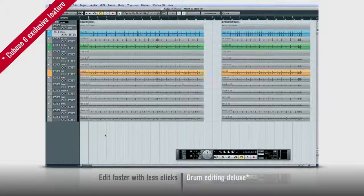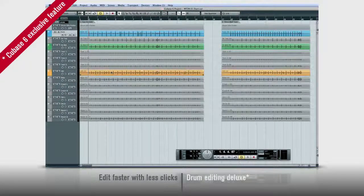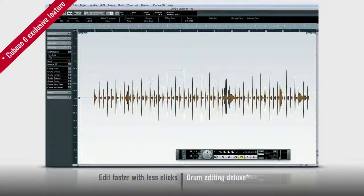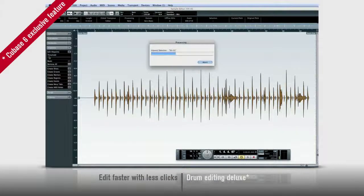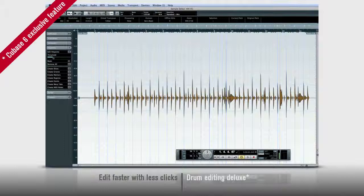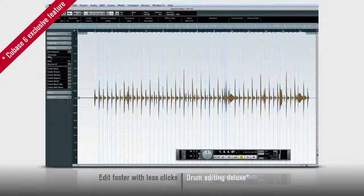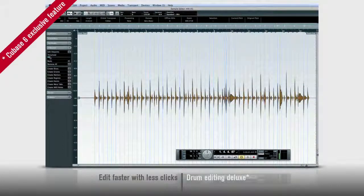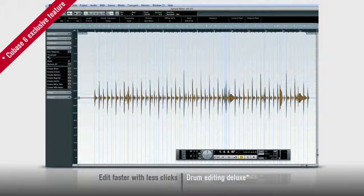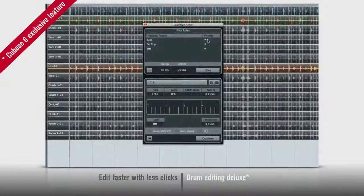First, Cubase 6 has more sophisticated hit point and tempo detection. It's based on volume and it lets Cubase hear the beat the way you do. The hit points are much more musical than before and you can even tell Cubase which parts to pay attention to.